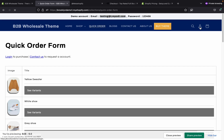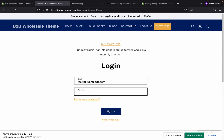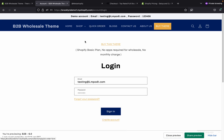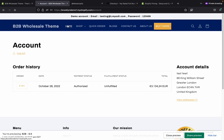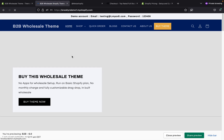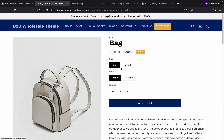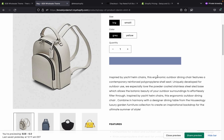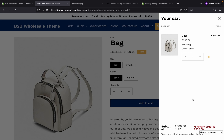I'll copy the email address and log in. Once I log in, I can see the prices and add products to the cart. You can see the minimum cart order is 500, so you need to purchase more than this amount.